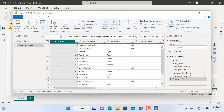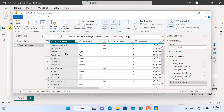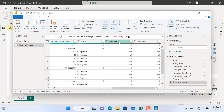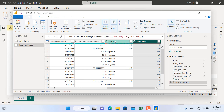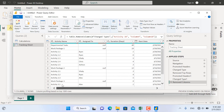We don't need the Activity ID column, so I'll select it, go to Manage Columns, and click Remove Columns — the column will be removed. Column 9 and Column 10 we also don't need, so I'll click them and press Delete. I'll delete Column 10 as well, and I'll keep the rest.